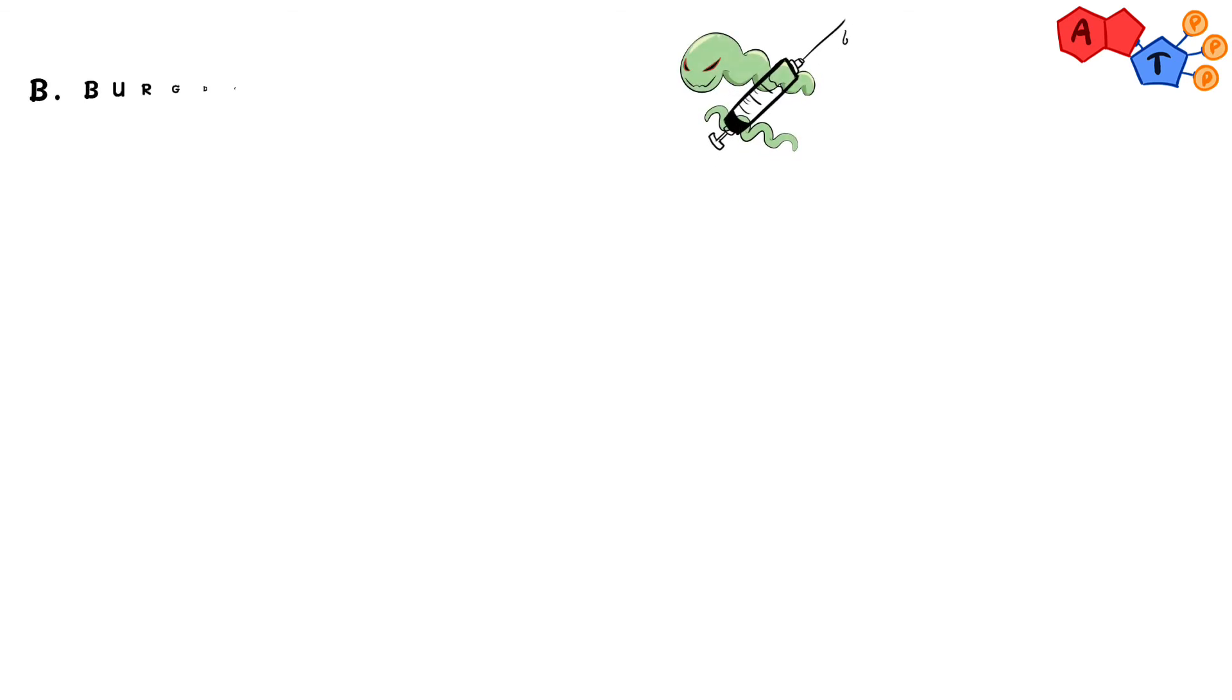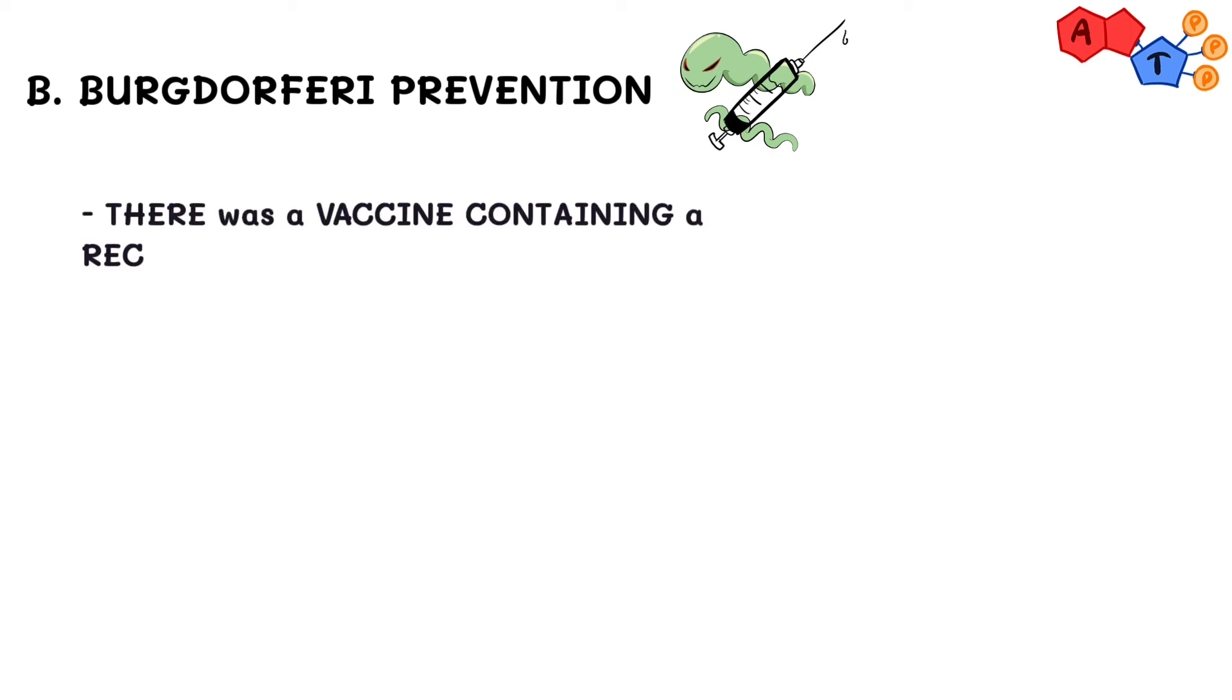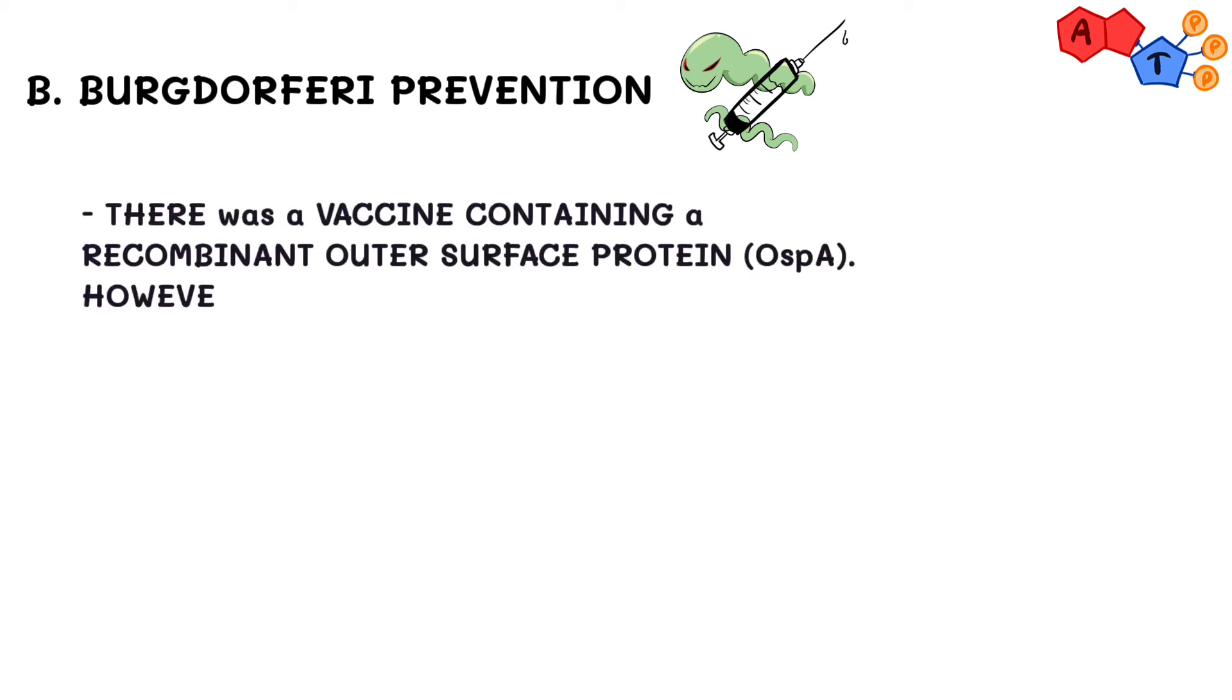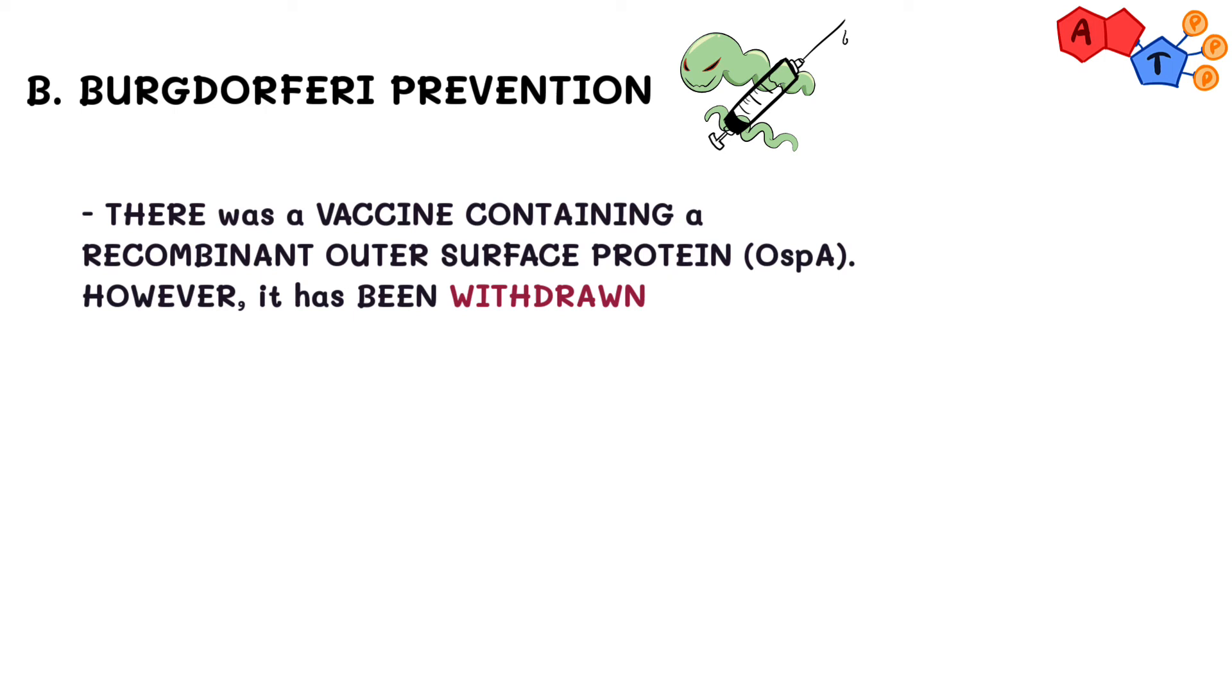We've discussed everything about Borrelia. Now, the question is, how can we prevent it? In the past, there was a vaccine containing a recombinant outer surface protein, OSPA for short, for Borrelia burgdorferi. However, this vaccine has been withdrawn.